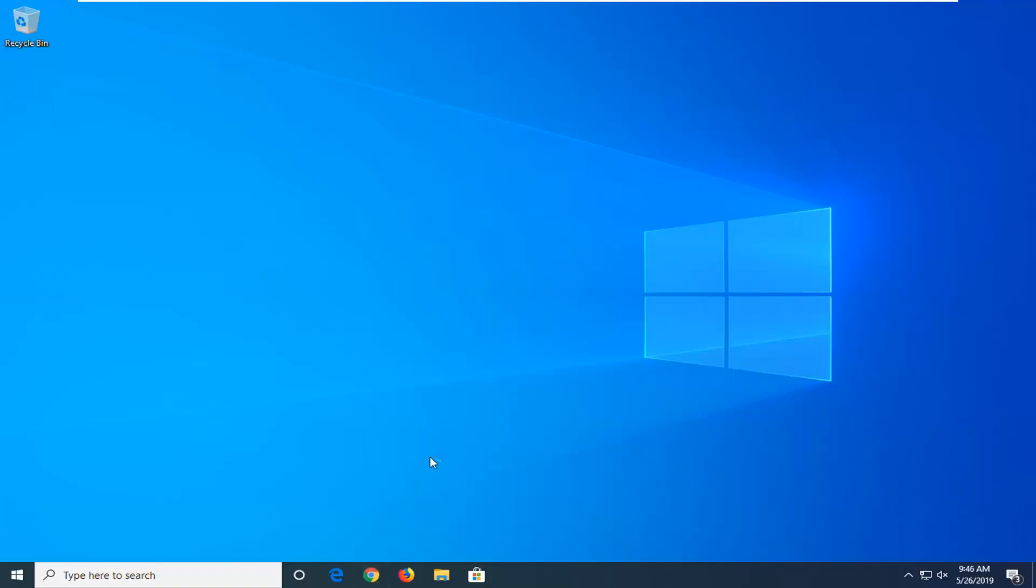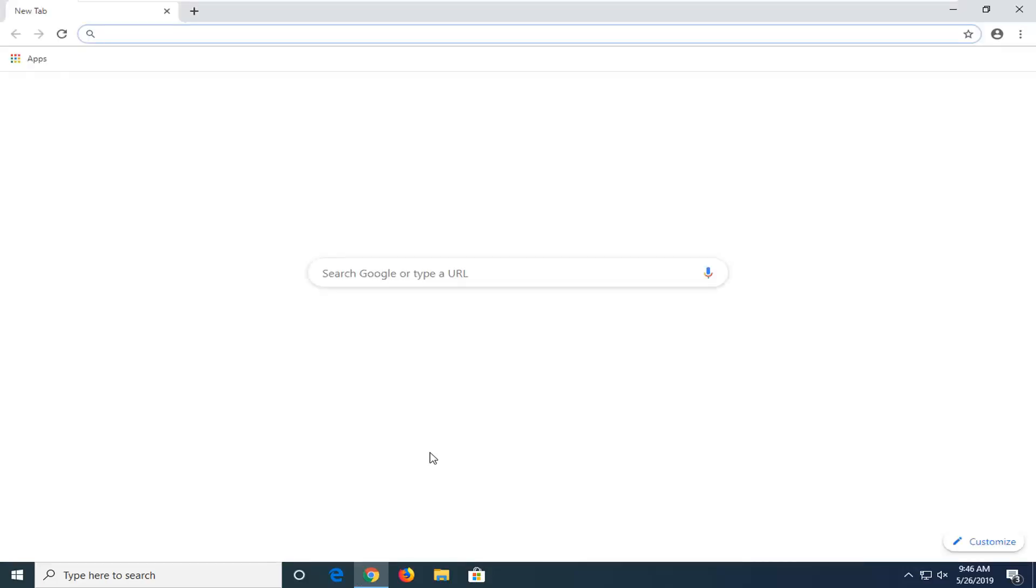Start by opening up the Google Chrome web browser. However you want to open it is fine. We're just going to select the taskbar icon in my case, but if you have a shortcut on your desktop or you want to go through the start menu, whichever you prefer.